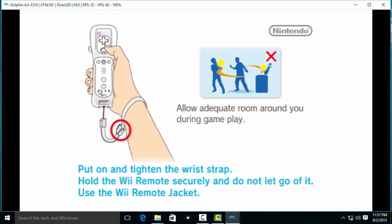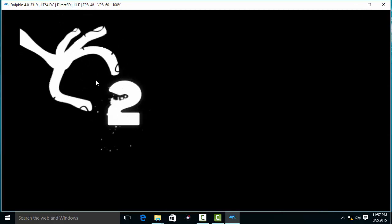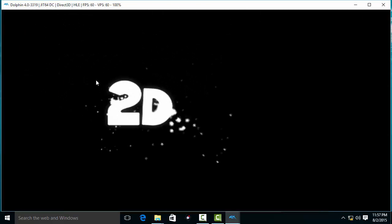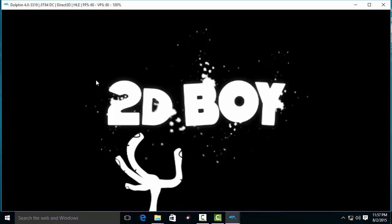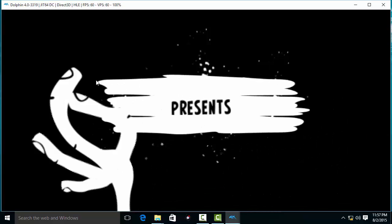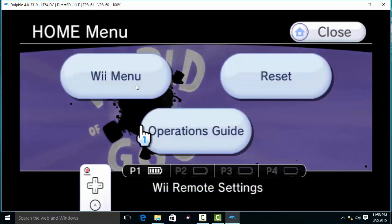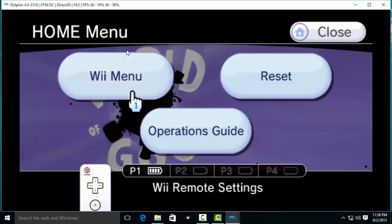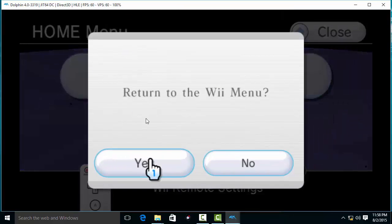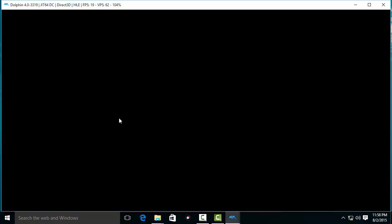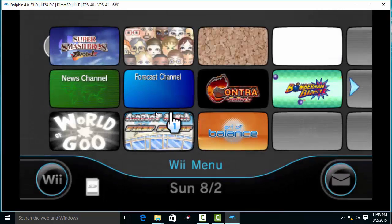I'm running a 64-bit system, Windows 10, and the Dolphin version in here is 4.0. So let's get started.